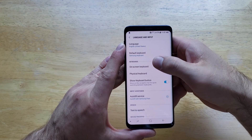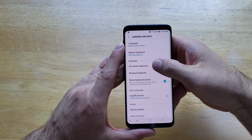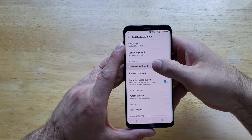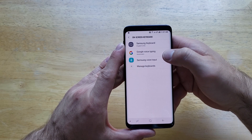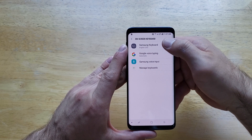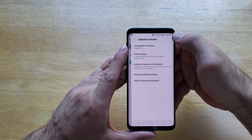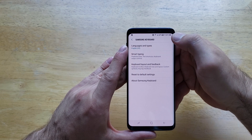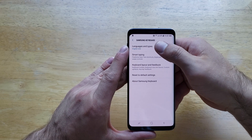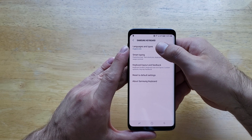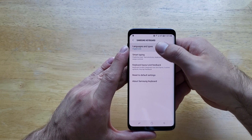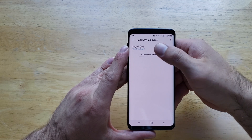Then the third one down, we have On-screen Keyboard — select that. And then Samsung Keyboard, the very first option, go ahead and select that. From here, we have Languages and Types. Right now we have English US set.